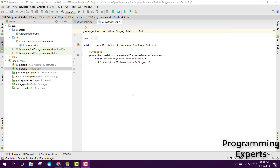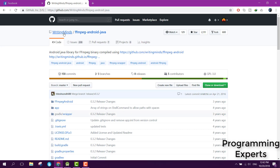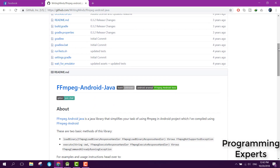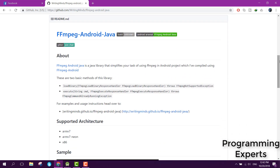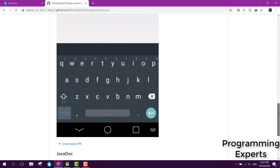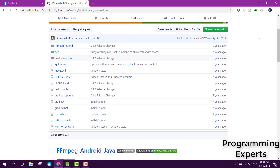Welcome to my another video on Android app development. In this video I am going to show you how to integrate the FFmpeg library using Android Studio. It is a library developed by WritingMinds, and basically it is a video processing and video editor library which is built using C++.